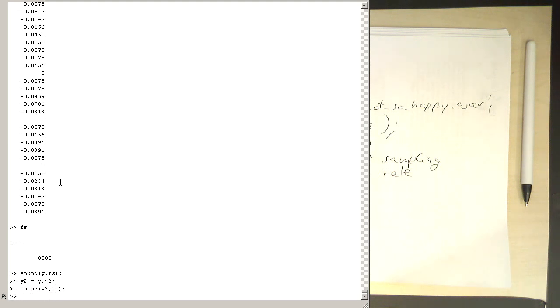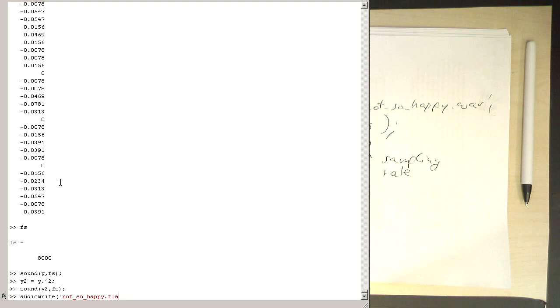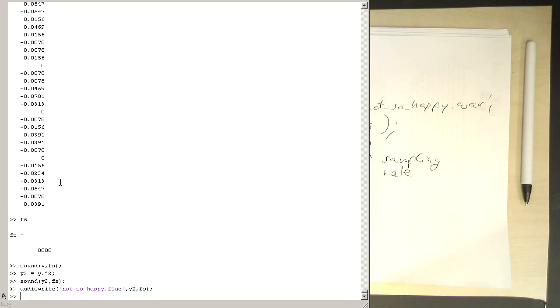So it sounds quite distorted. Now we could save this with audiowrite: not_so_happy.flac (FLAC is a lossless compression format). And again, use y2 here and our sampling rate. So we can also save this as a FLAC, or we can save this, for example, also as an mp3.